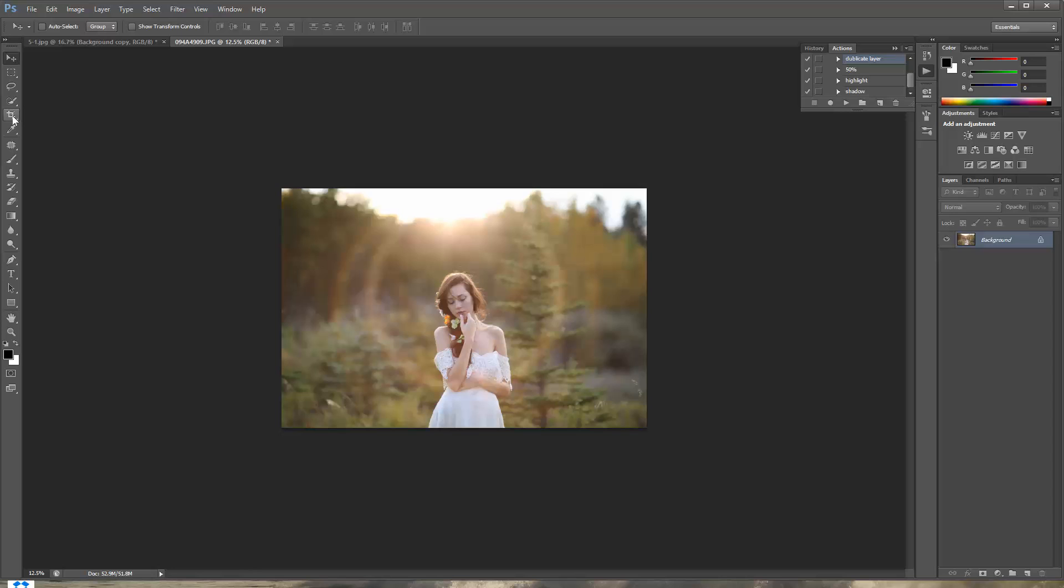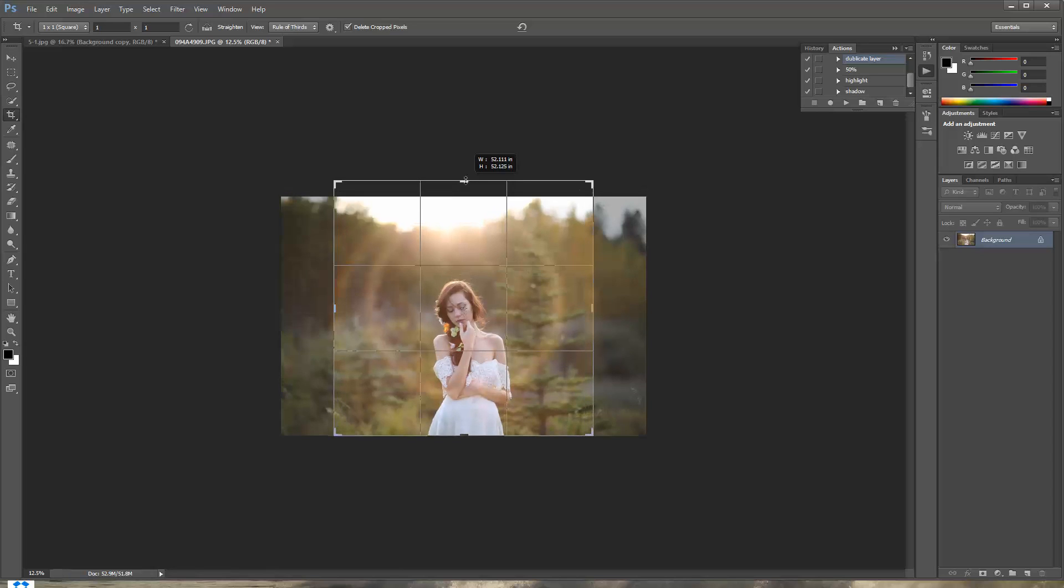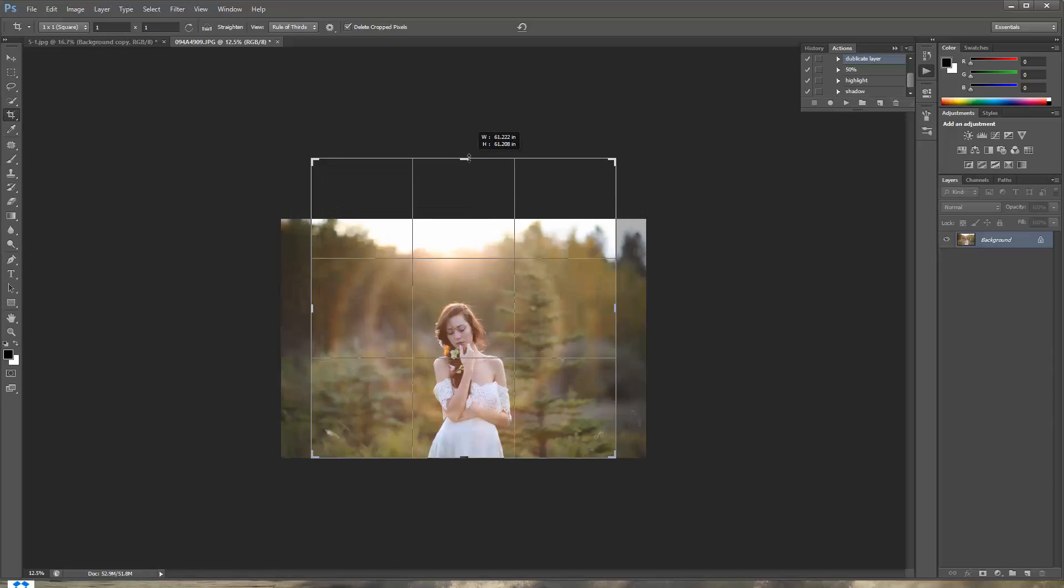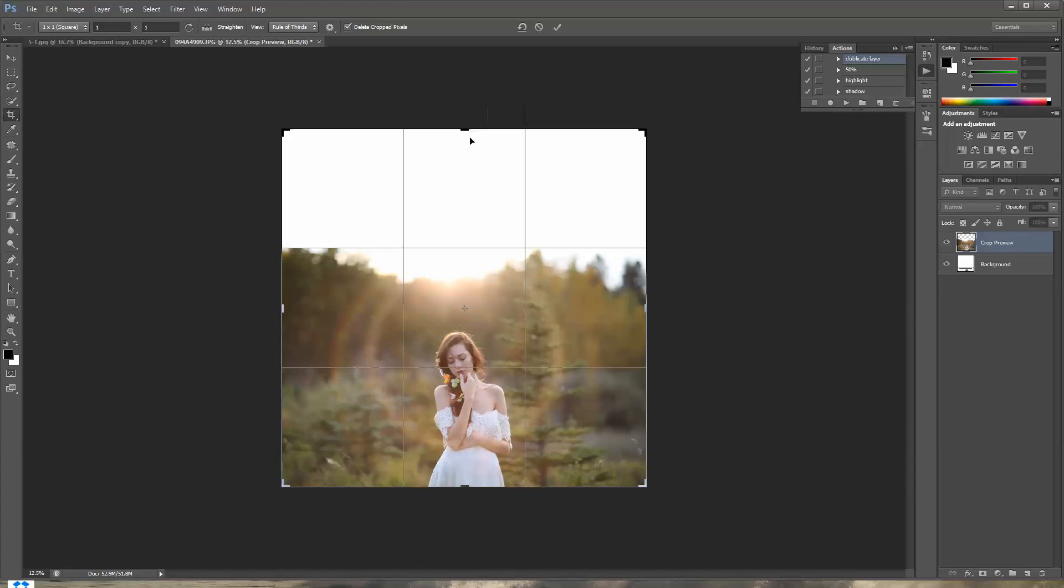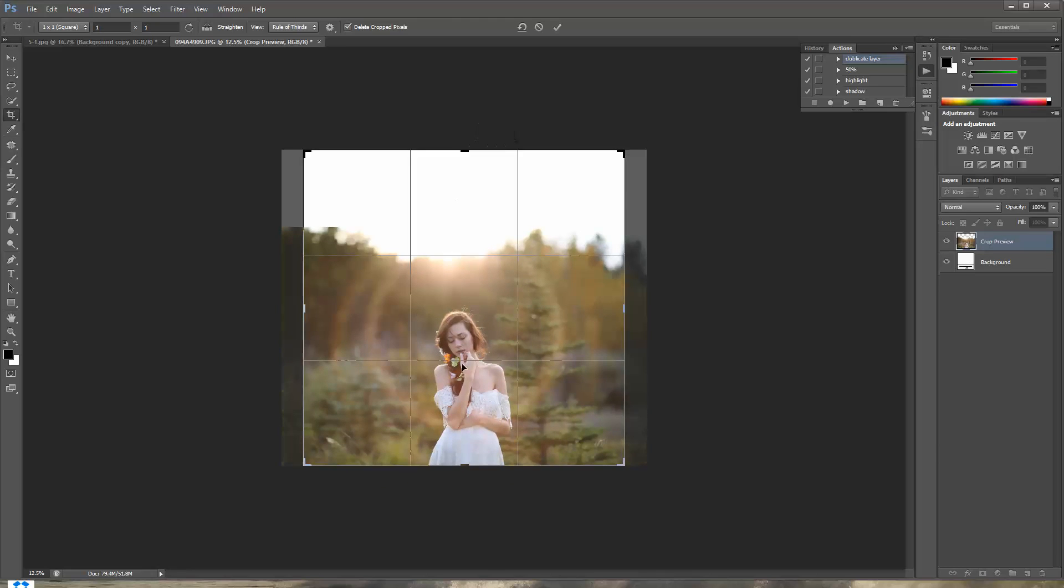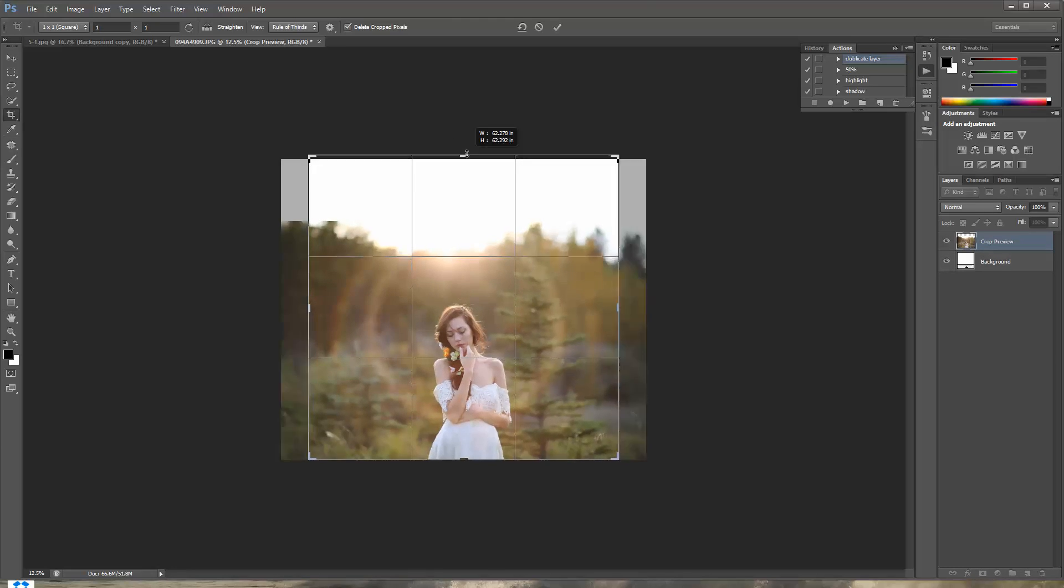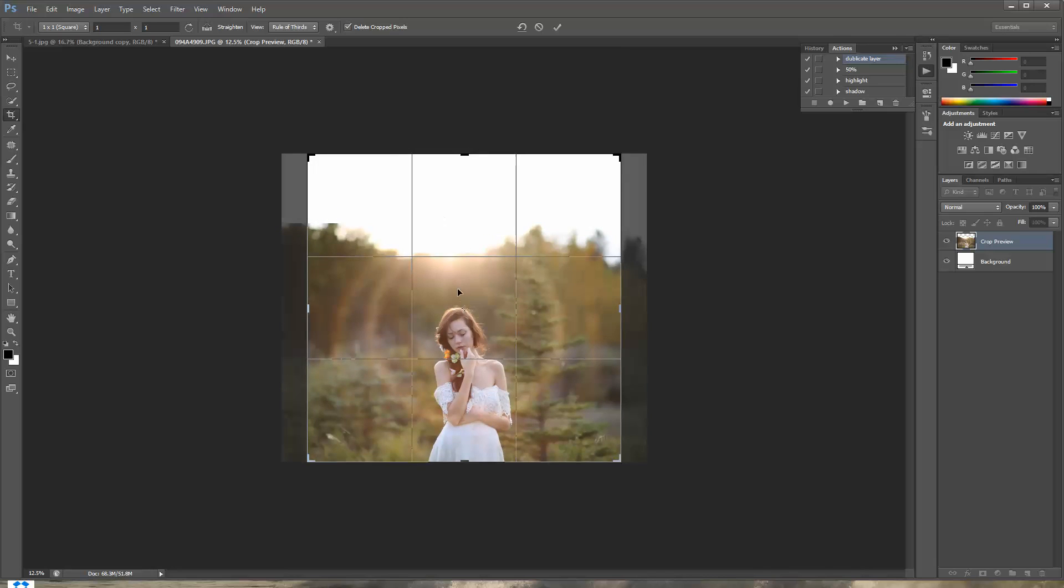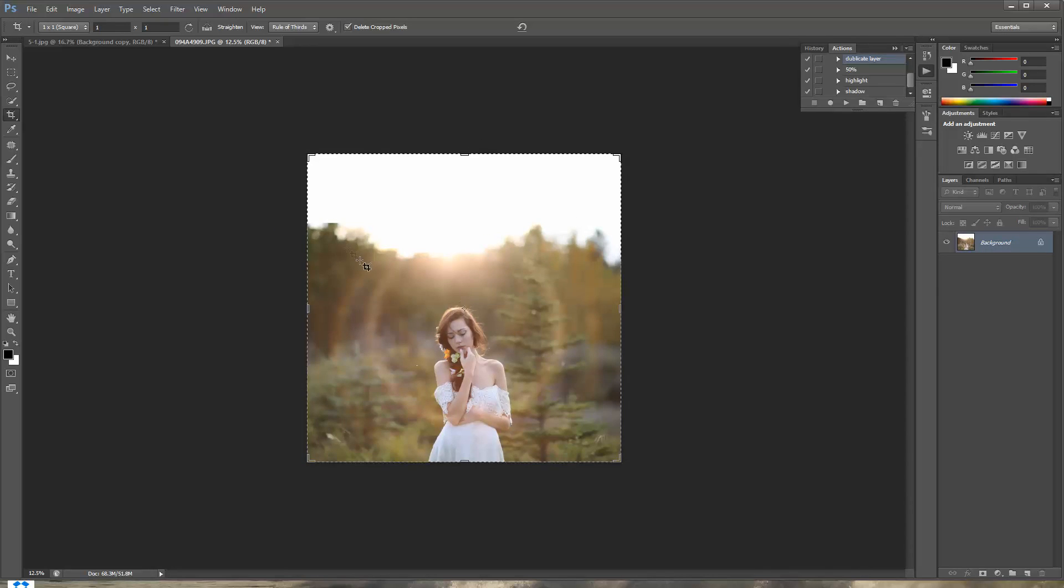I'm gonna go ahead and select your crop tool again. And we already have the square format selected. So you're just gonna drag it up. Drag it up pretty a lot if you want to keep it as big. Maybe you're not gonna keep it as big. Okay like I think right about here is perfect. I'm gonna right click on it and press crop.